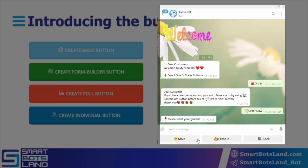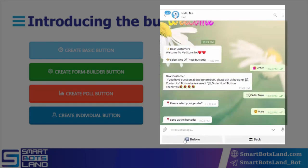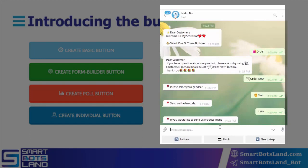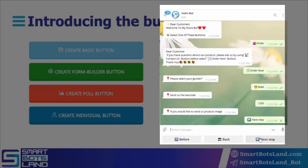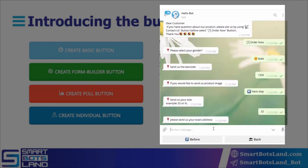This form can be a sign-up form, order form, or any other kinds of forms. The bot in this step asks me my gender - I choose my gender. It wants the product code, for example I enter this code. Now it wants me to send the picture of the product I want to buy, or I can skip this step. Now it asks me the size and I enter 32 as an example.